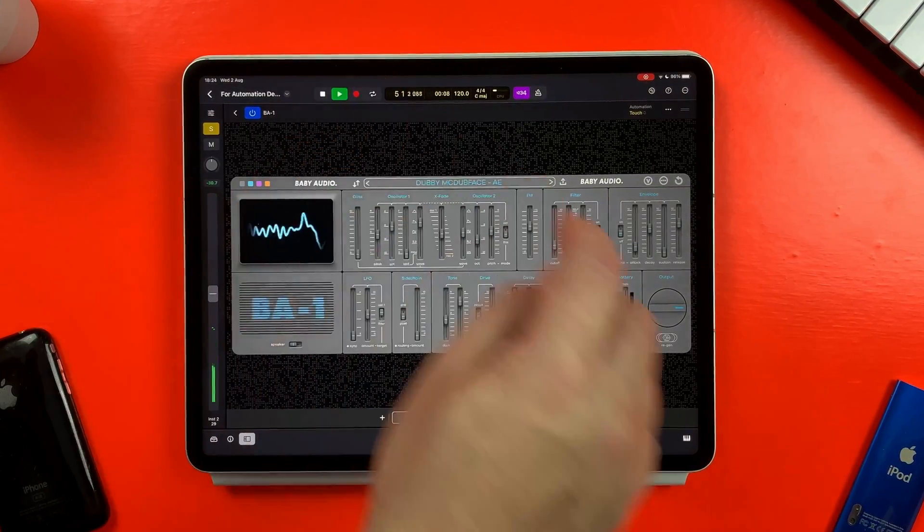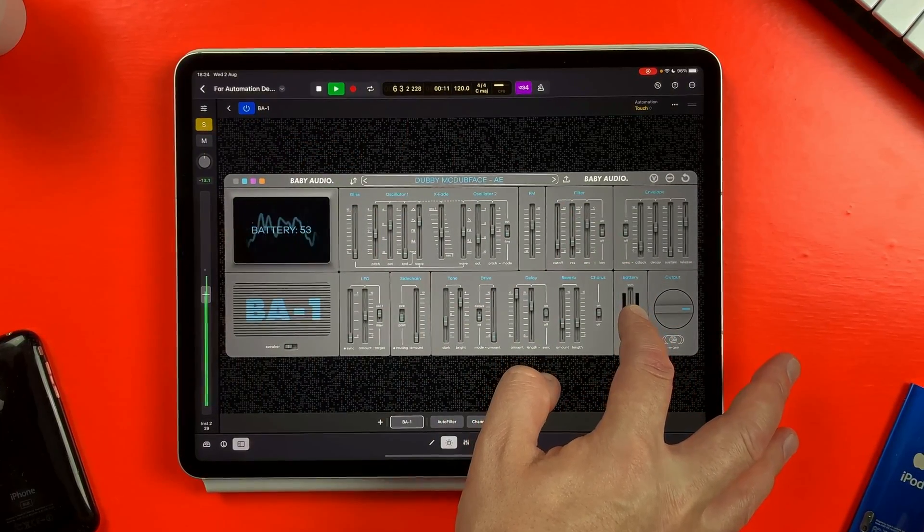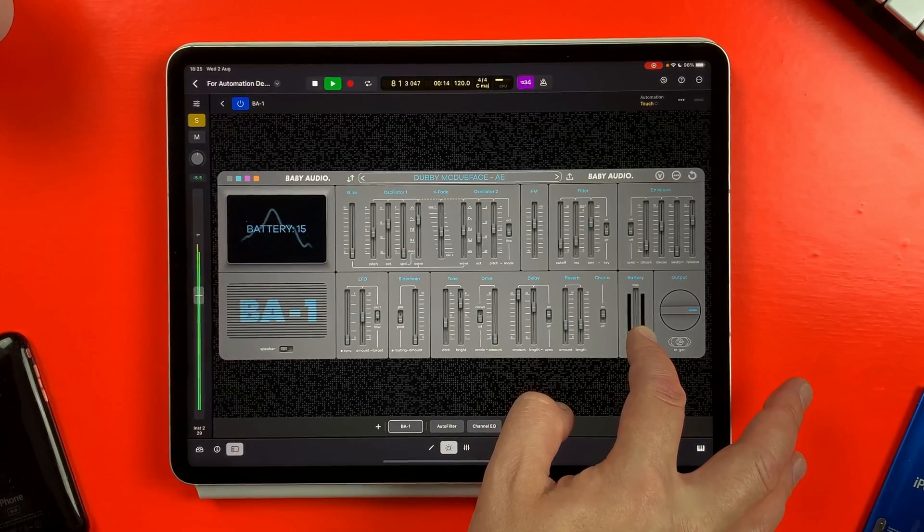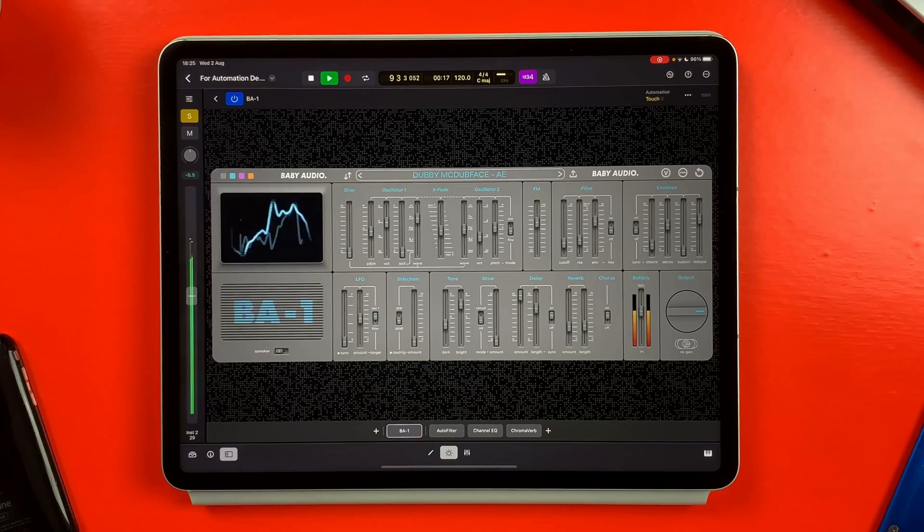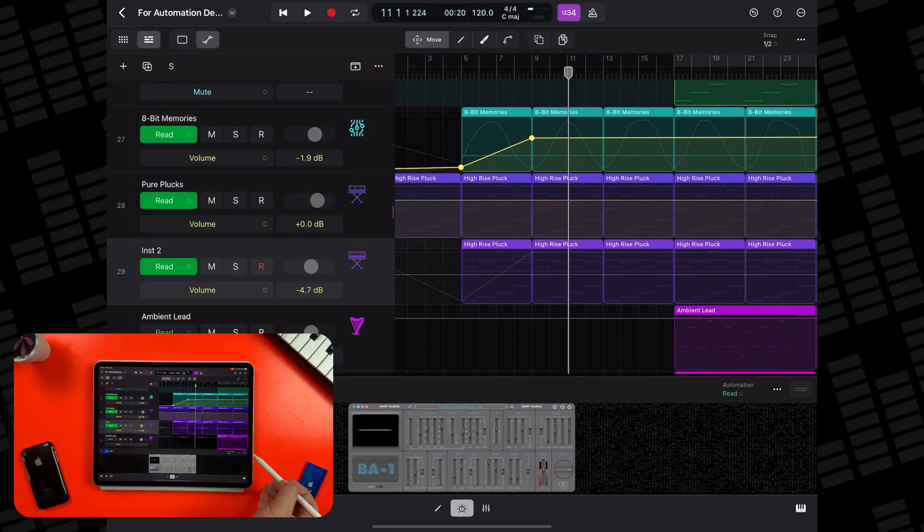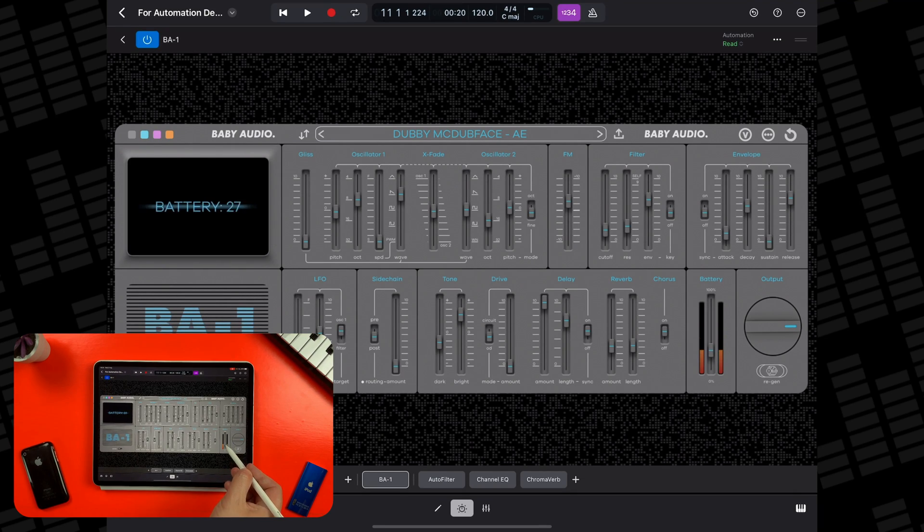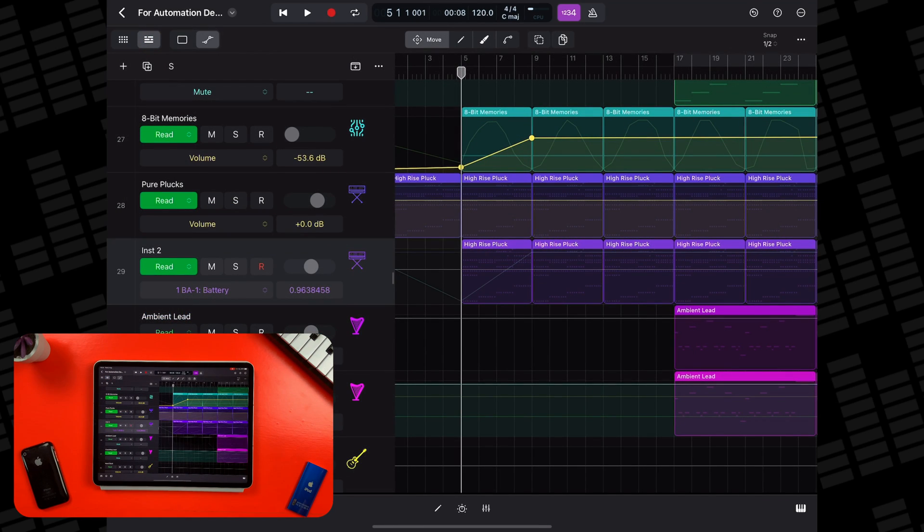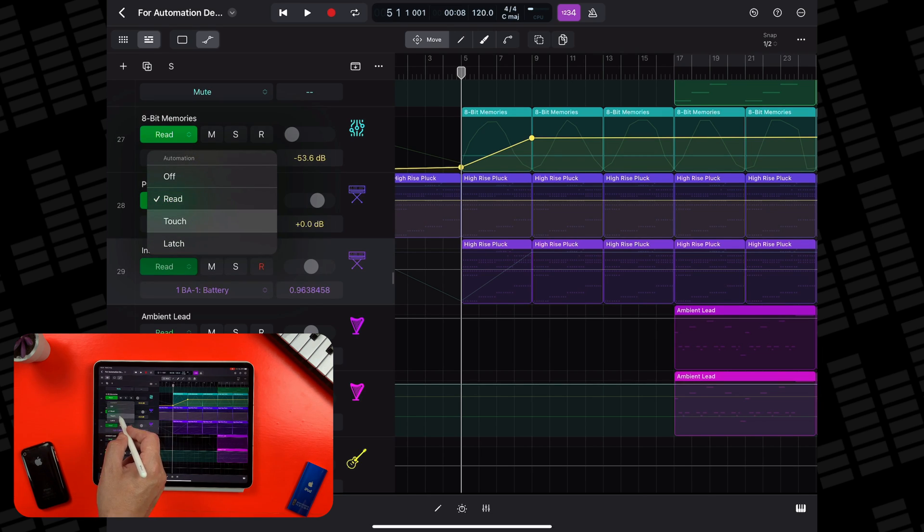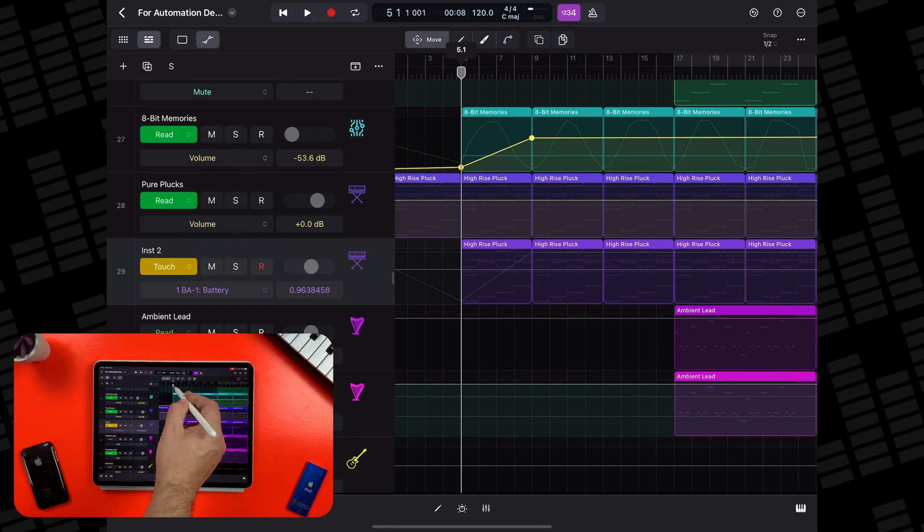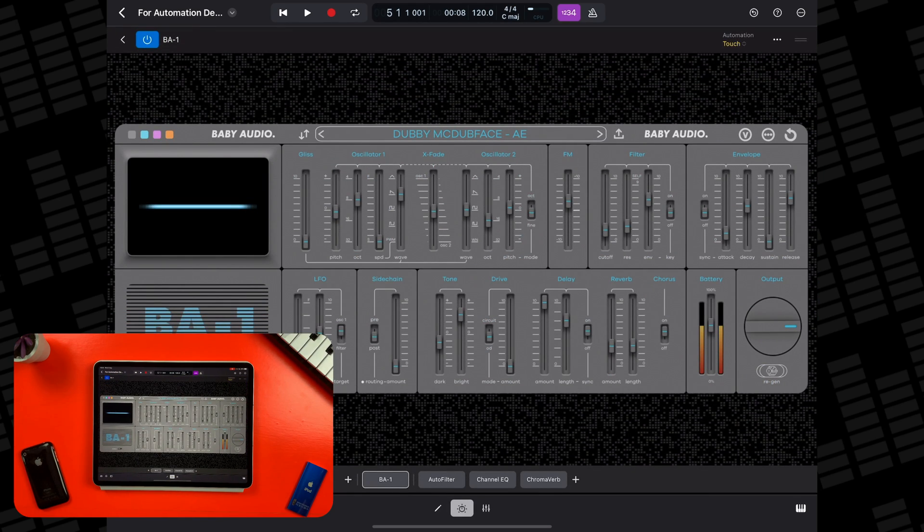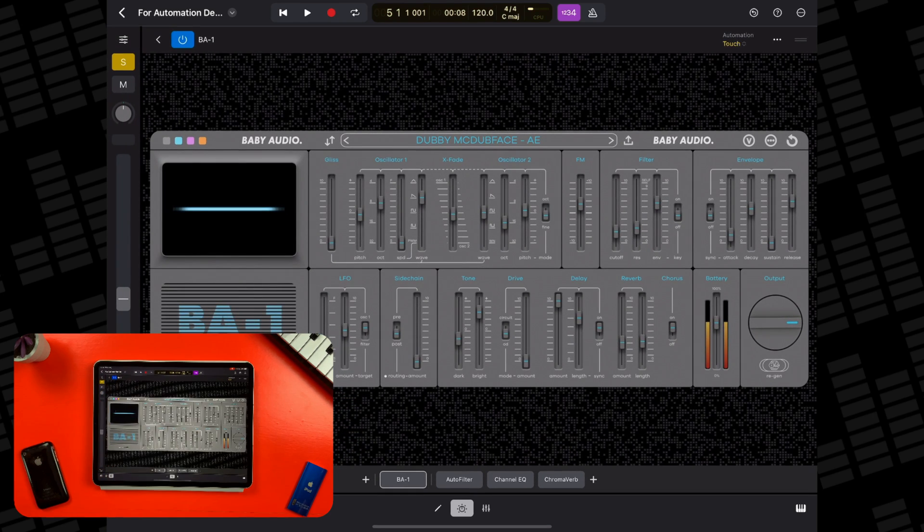Writing automation in real time means changing the controls in a channel strip or plugin while playing back your project and recording those changes as automation data in real time. On this track I have a third party synth instrument loaded up, BA1, that has a really cool battery drain effect. If I want that drain effect to take place gradually over the course of a few bars, I can tap the automation mode button in that track's track header, select touch, move the playhead to the desired point of the project, bring up the synth interface, then hit play. As the track plays back, if I slowly reduce the battery slider, the effect will become stronger.